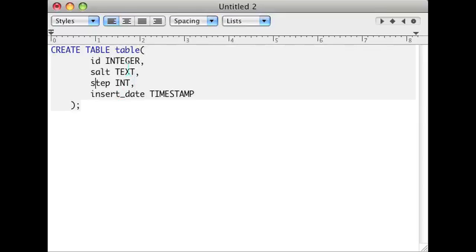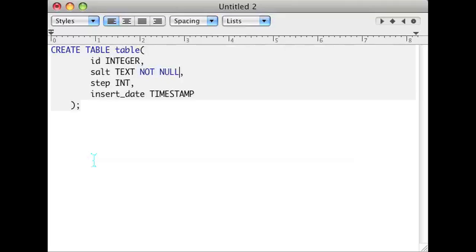The way to add a not null constraint, well let's just go ahead and add it to salt here. The way to add it here is to go right after the type of the column and just press space and type not null. As I have done so here.